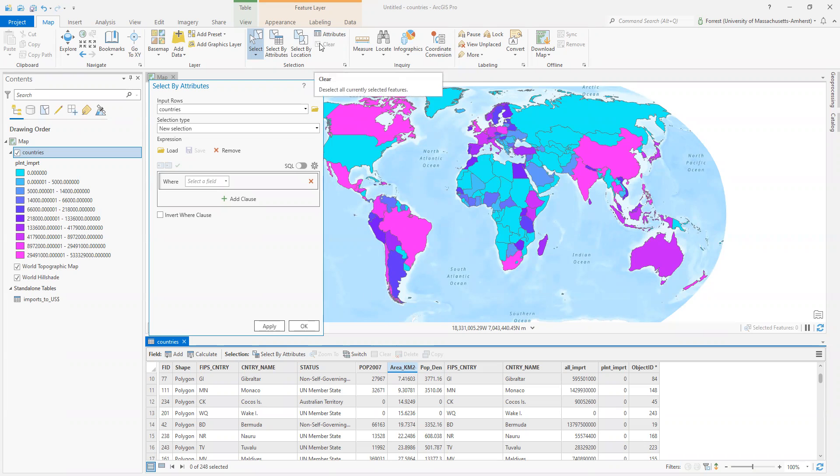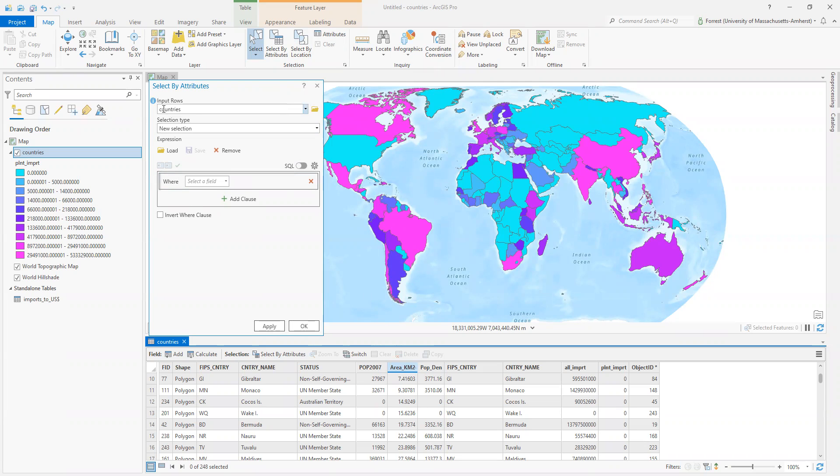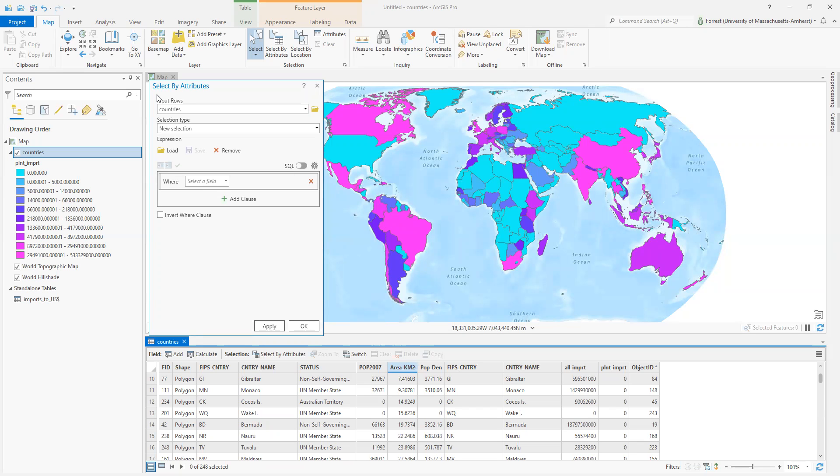The select by attributes window in ArcGIS Pro is much simpler than previous versions. In the old Arc, the SQL was right in front of you. You can see we have a little toggle switch here. It has simplified it to make it a little bit user friendly. We like user friendly. I'd say untoggle that SQL switch from time to time, though. It's really useful to see the underlying query that you're making in the attribute table.